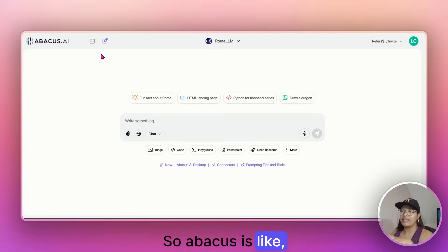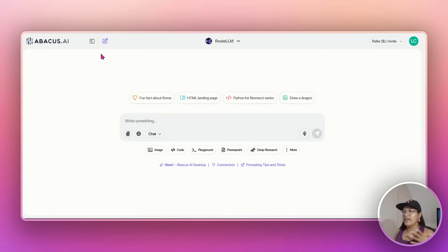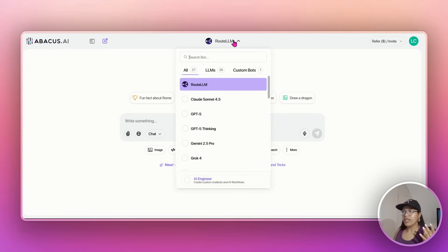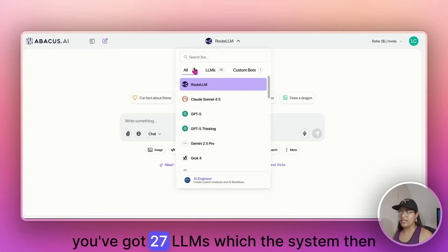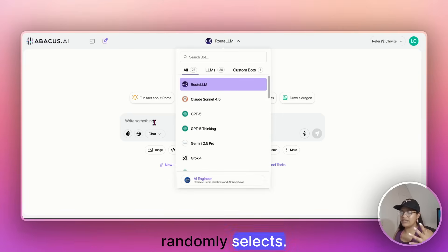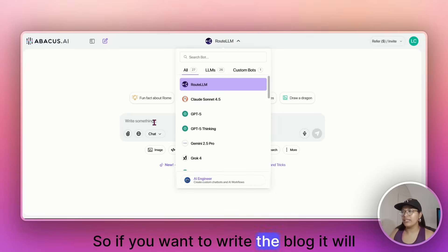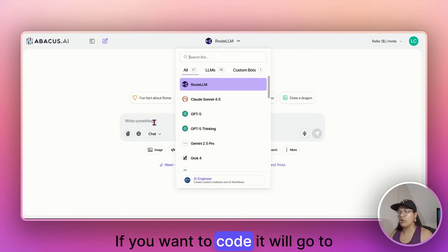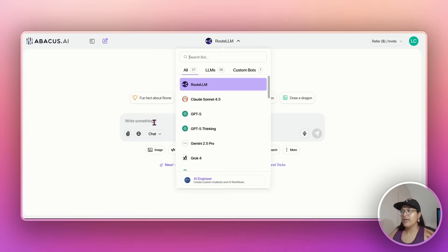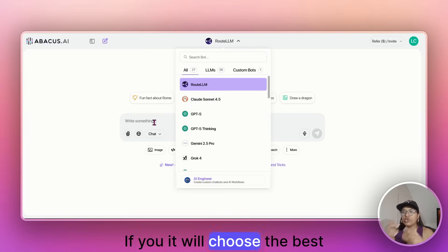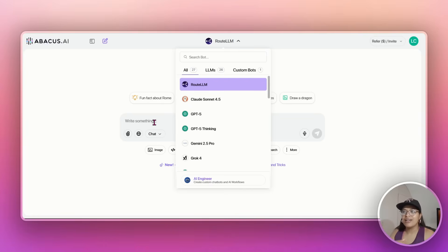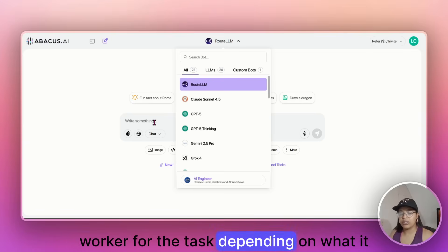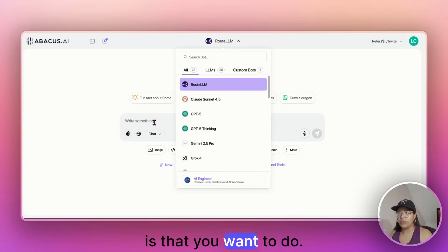And then I'm also going to show you Abacus. So Abacus is like a ChatGPT. I think, in many ways, it's more valuable. For example, you've got 27 LLMs, which the system then randomly selects. So if you want to write the blog, it will go to ChatGPT. If you want to code, it will go to perhaps Claude, Sonnet, right? It will choose the best worker for the task, depending on what it is that you want to do.